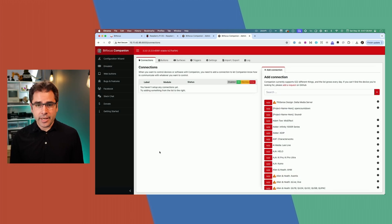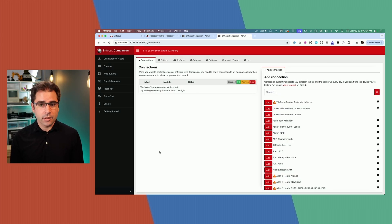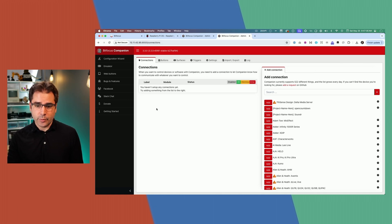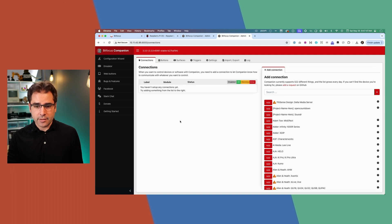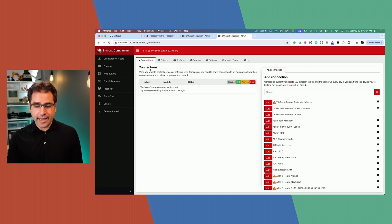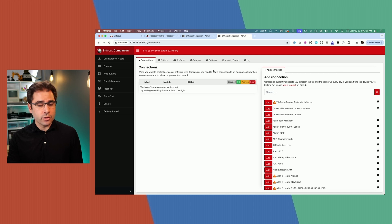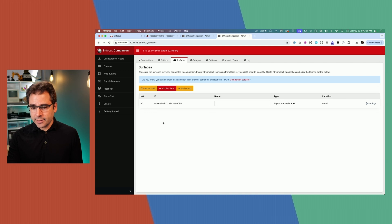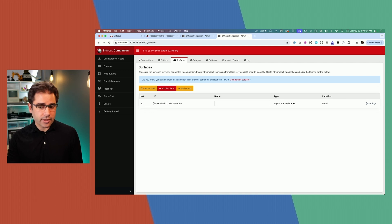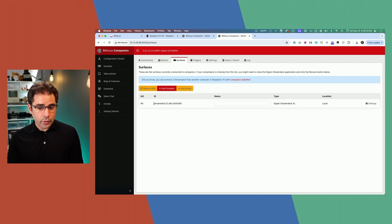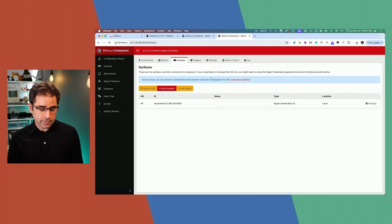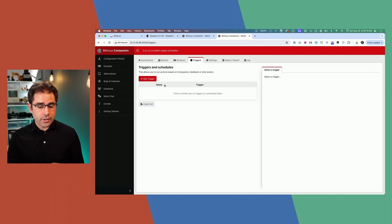Now we're ready to talk about companion. If you did install companion on your computer, click the launch button to get into the interface. If you install it on a Pi, you'll have to type in the IP address into your browser. Let's do a quick overview of the interface. First over here, we have connections. This is where we're going to add connections to different devices that we're going to control, like the ATEM Mini. Here we have buttons, which is where we'll create the buttons for the actual stream deck. Surfaces is going to tell you which stream decks are connected.